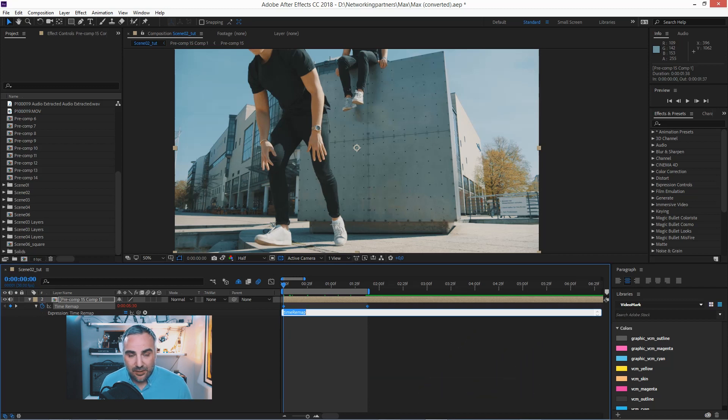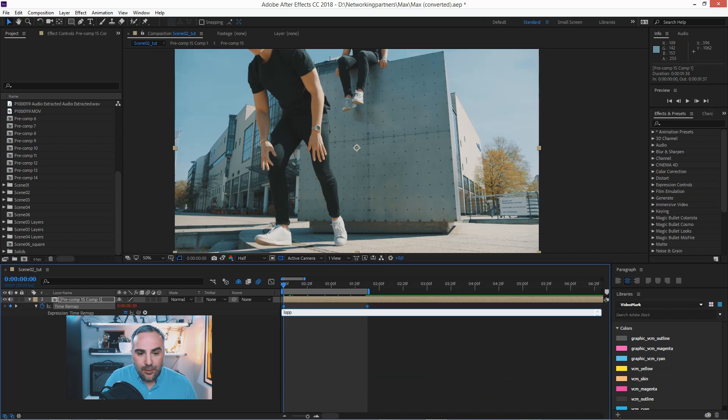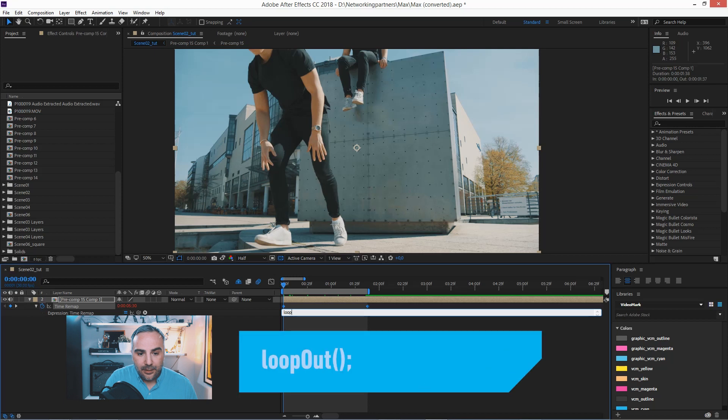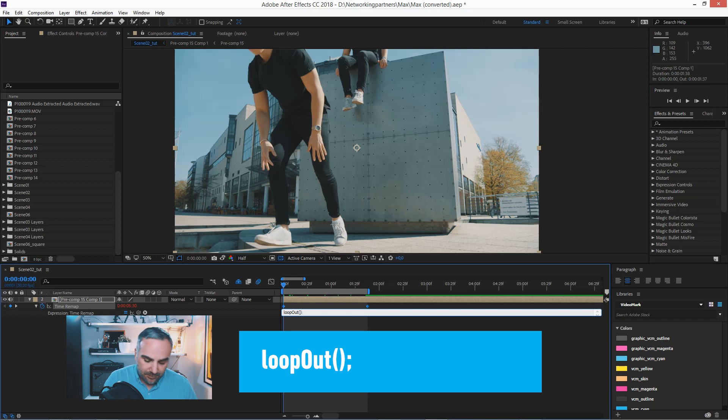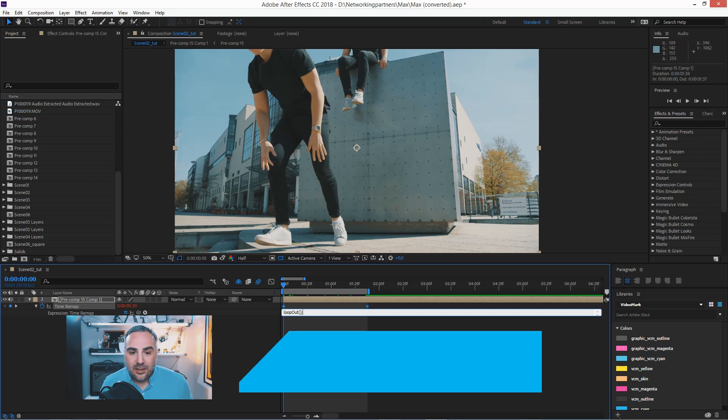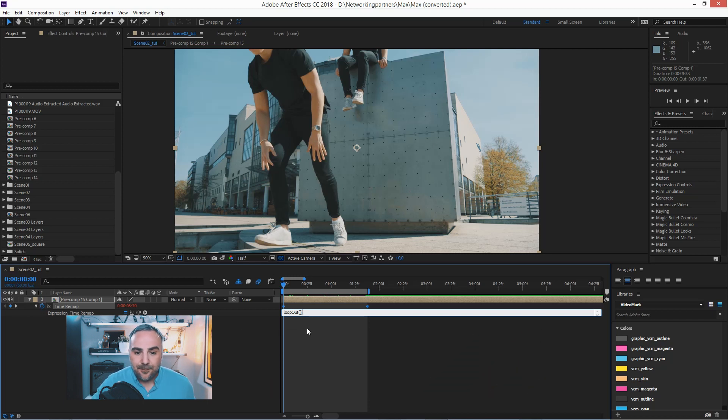And the expression is loop out with capital O parentheses and some semicolon. Simple as that.